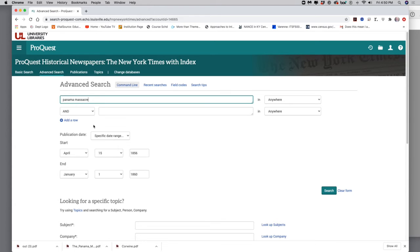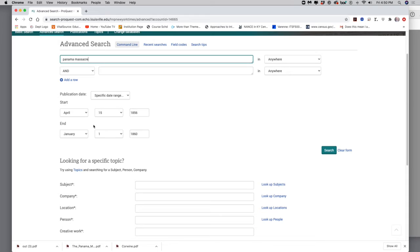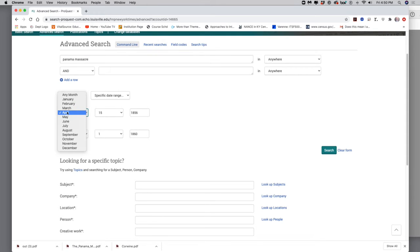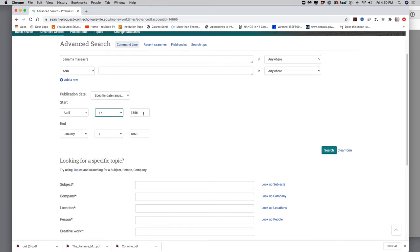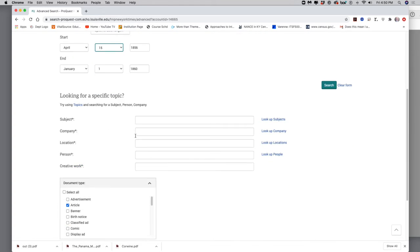Okay. Then I'm going to come down here to the publication date. I'm going to specify a particular range. I'm going to start on April. I just click on this, and we go to April 15th, and I type in 1856. And I'm going to end January 1st, 1860.